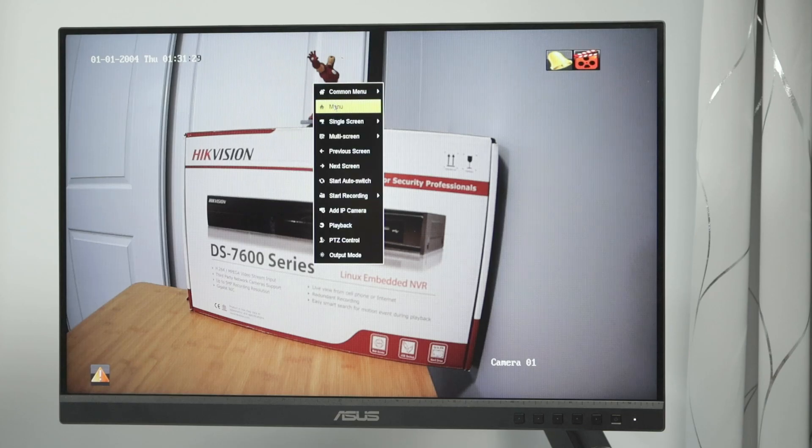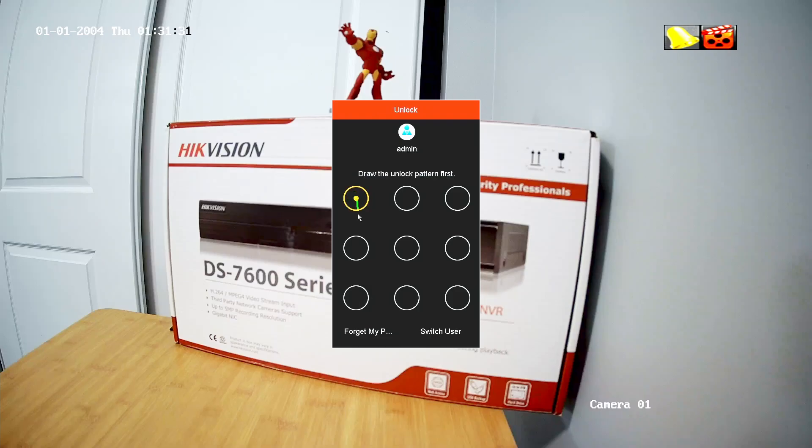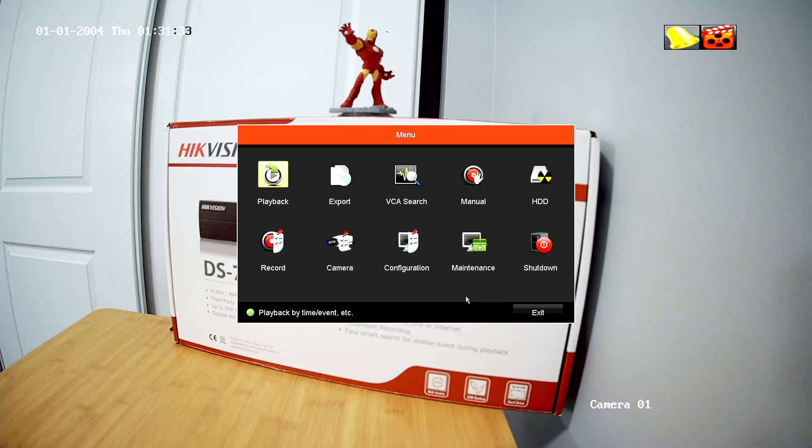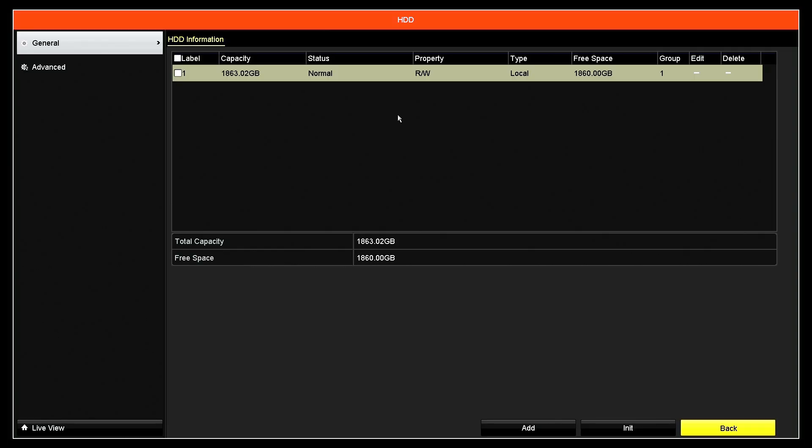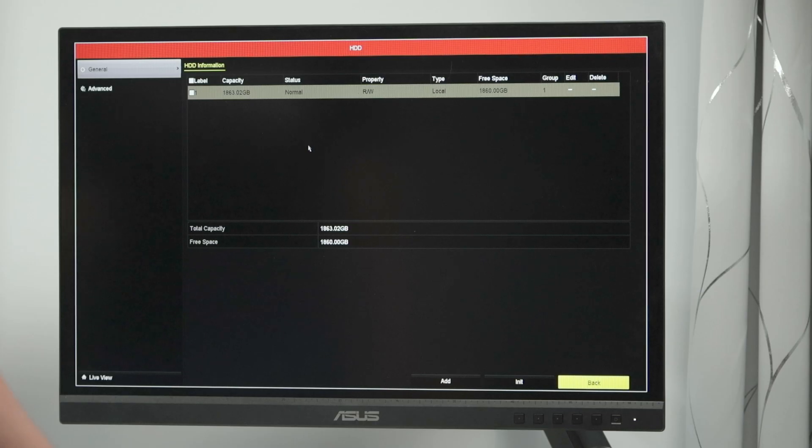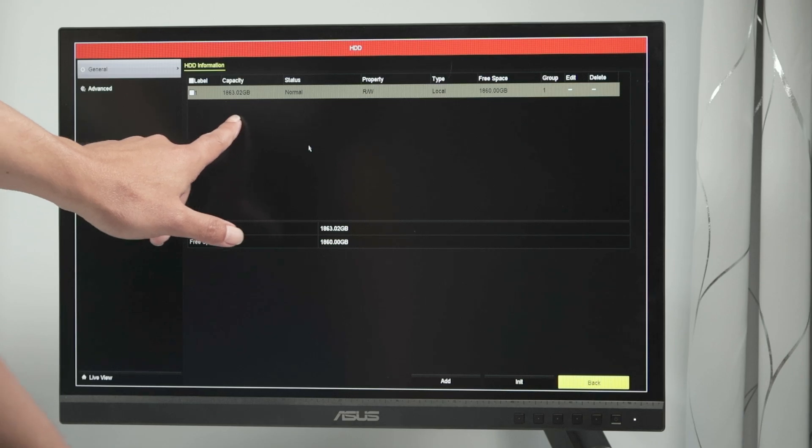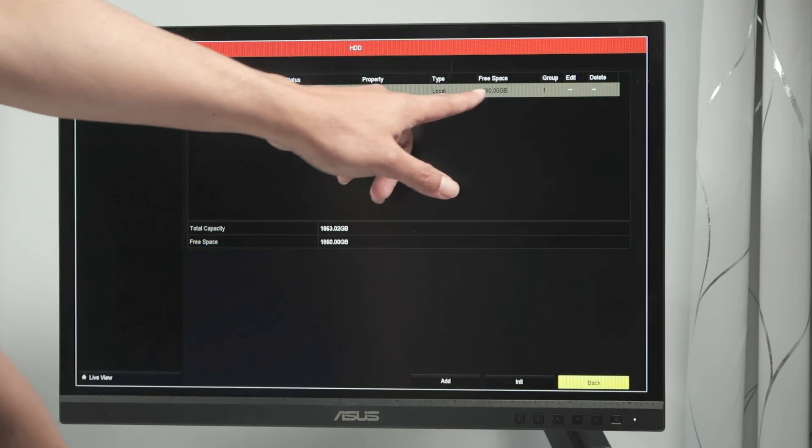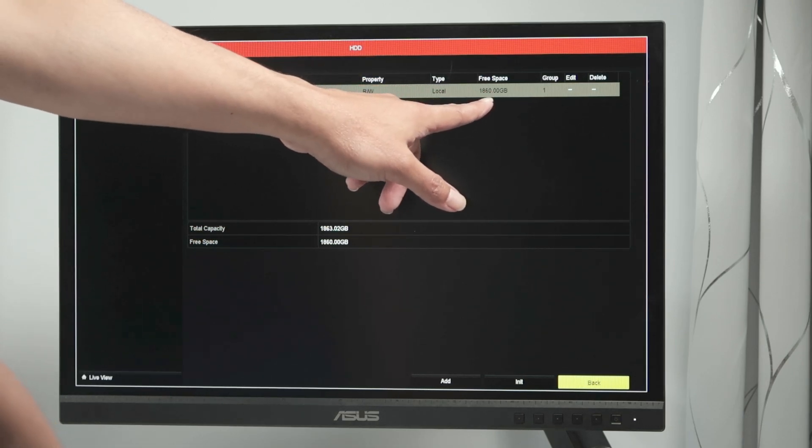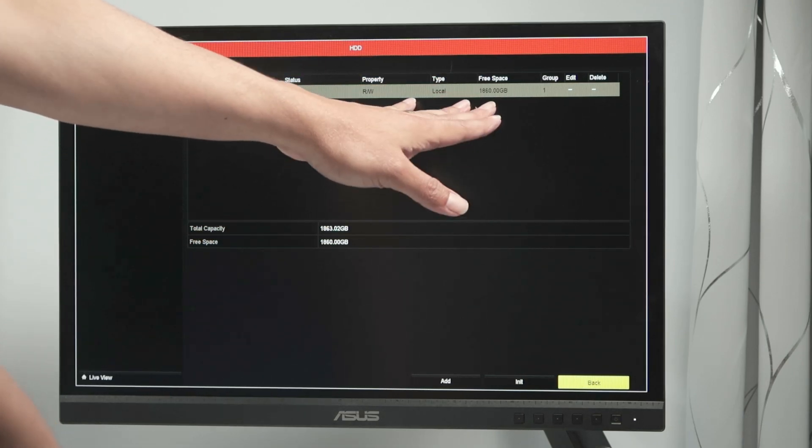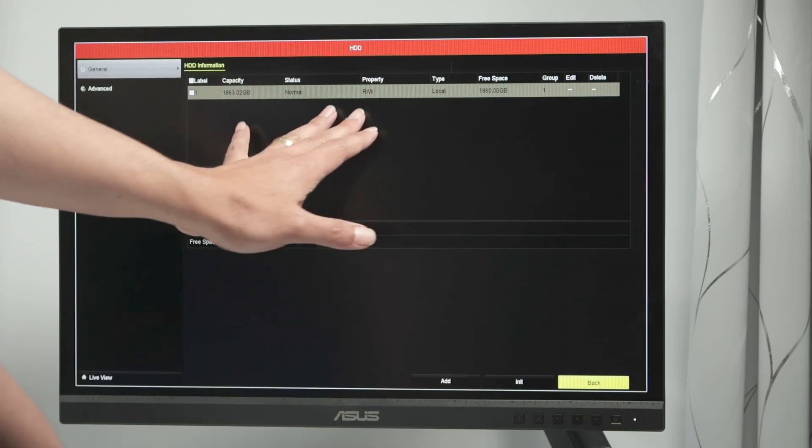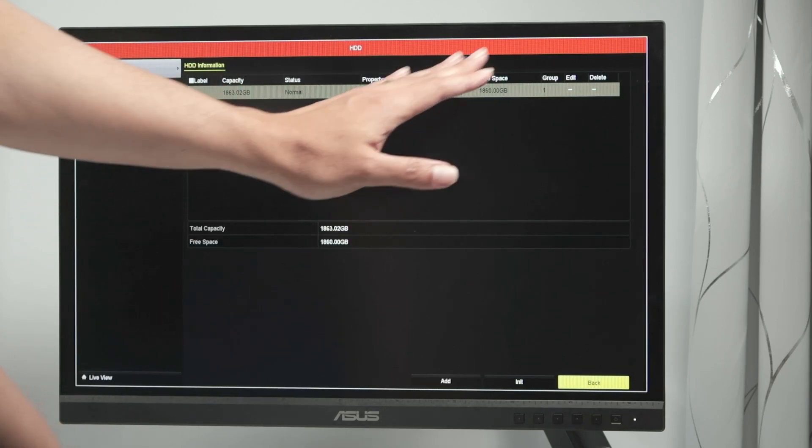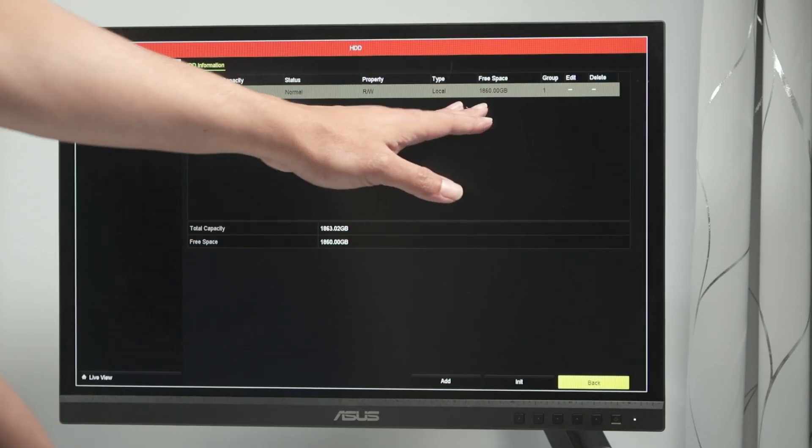So right click here, go to the menu. Let me just draw my pattern here. Here we go. And hard drive. I see the capacity of the hard drive. And I see the free space. I have a lot of free space because this is pretty new. I don't have much recording here. So it's pretty empty.